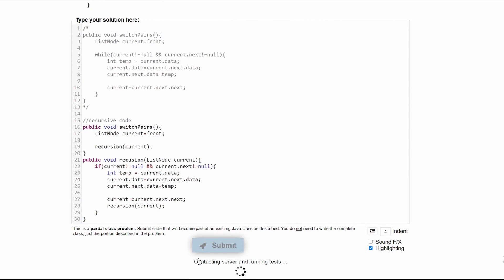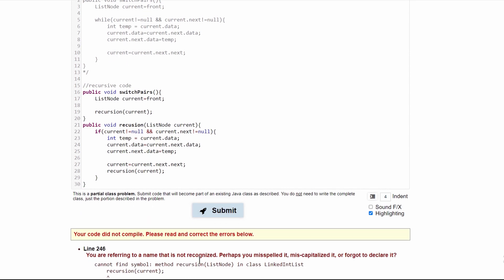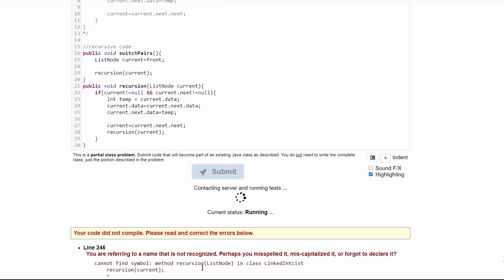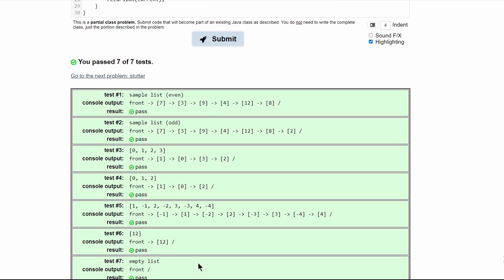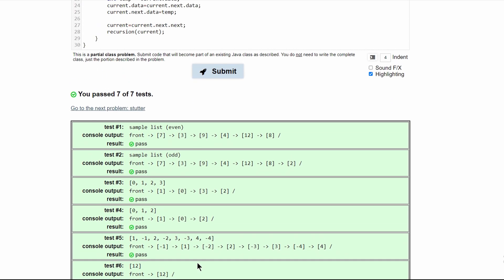When we submit it and make sure we spell everything correctly, it should work and pass all of the tests.